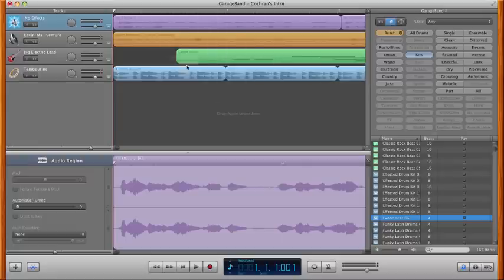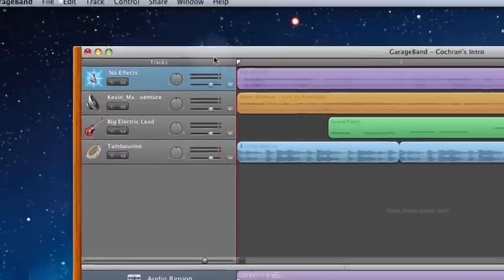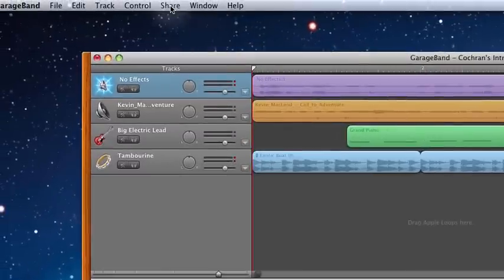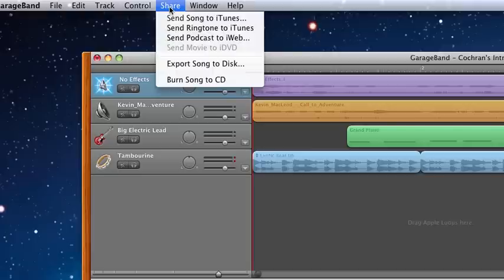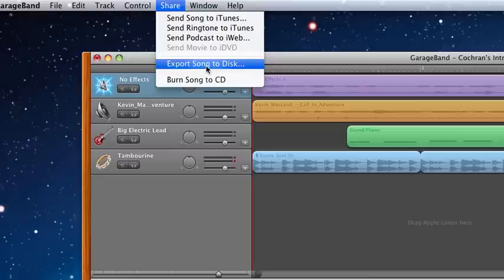To do this — right now this is just the project — to export it as an actual audio file, we click Share, and then Export Song to Disk. This throws some students off because they expect to have to export it to a flash drive or other disk, but this is just Apple's way of saying save the song into an MP3 or other audio file.